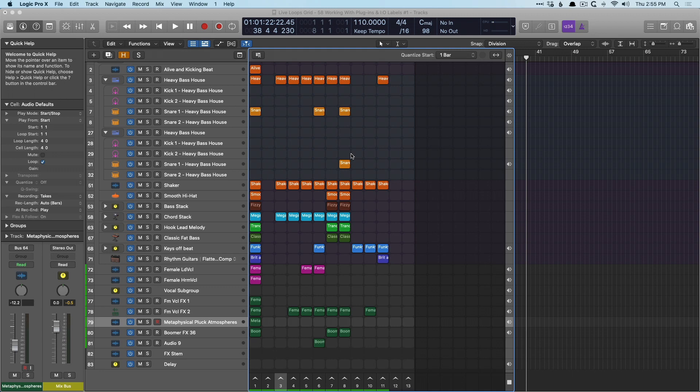Hey friend, Chris Vandeviver here from Logic Pro Expert. Now in this set of videos, both Eli and I are going to take the arrangements — the scenes that we've put together from the last set of videos in the live loop section — and start to record some arrangements or remixes.